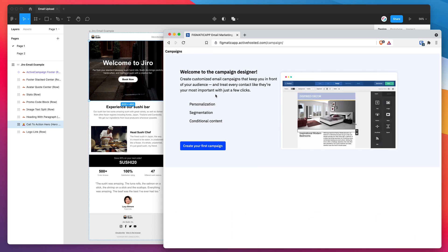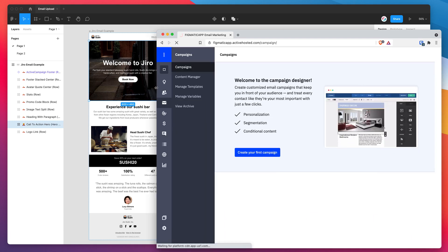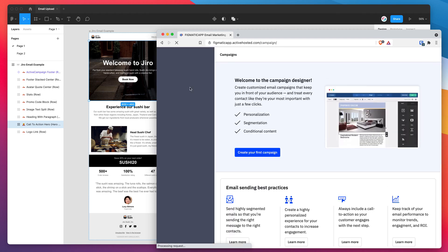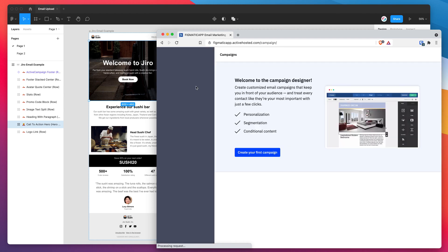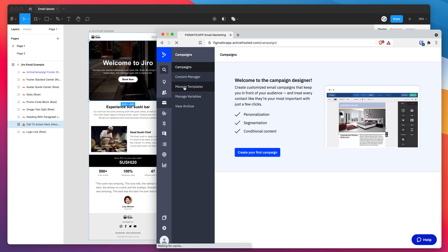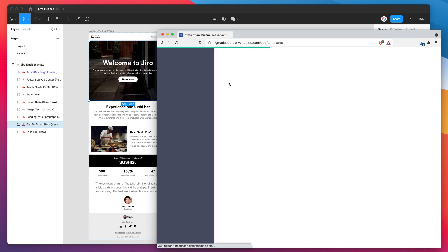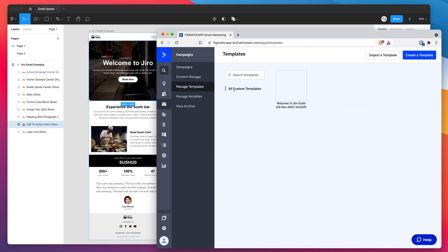Now I'm going to go to the left hand side and click on manage templates. I'm just waiting for the page to refresh again. I'm under campaigns now. And now I just want to click on the manage templates menu item on the left hand side here. Once that loads, we should see our email. There we go. This is the email that we just uploaded a moment ago from Figma.